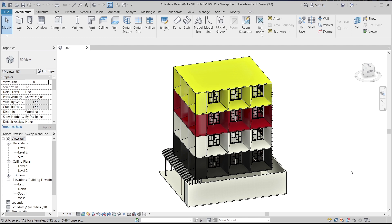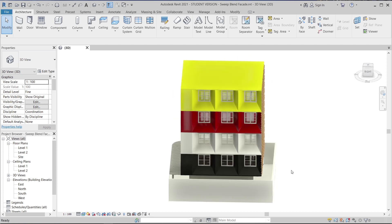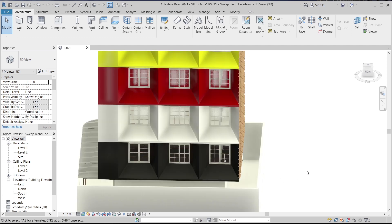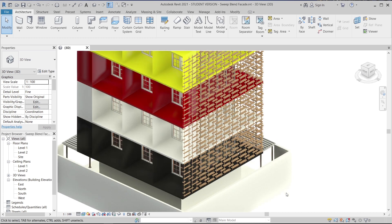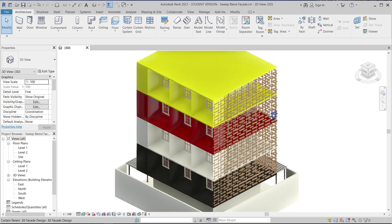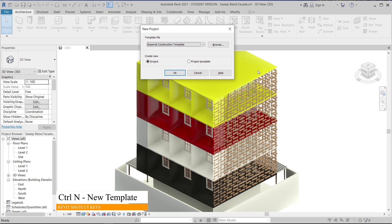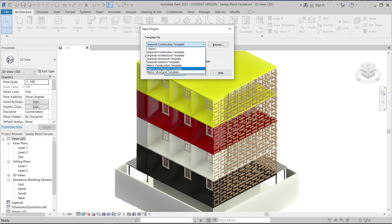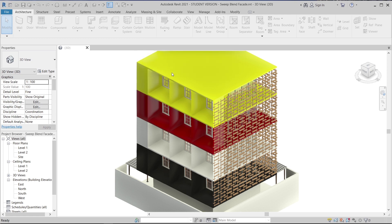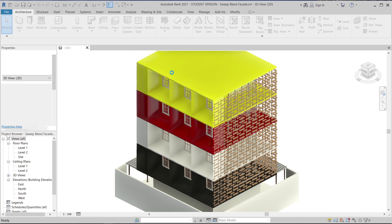Let's get into our project together. I'm going to open up a new project to create this kind of facade. Hit Ctrl+N on my keyboard as the shortcut key for a new template, then drop down and find the metric architecture template, then hit OK. Once I've done that, it will take me to another page.